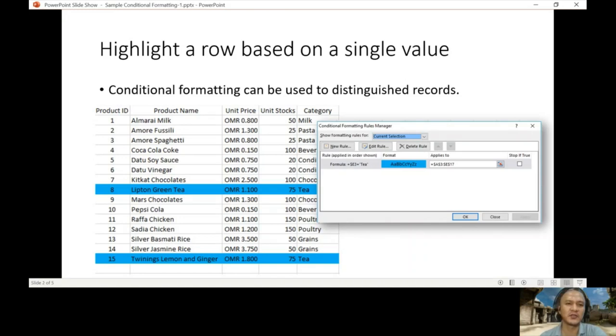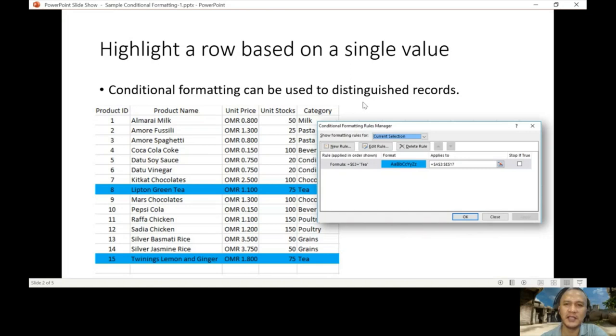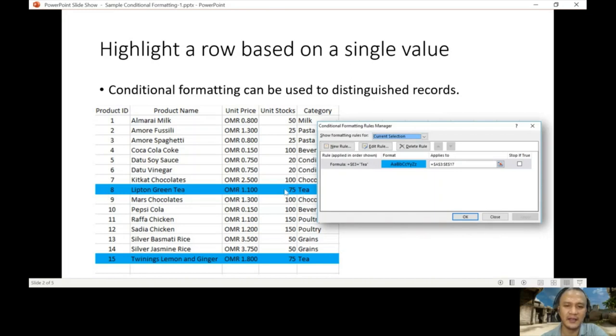The first one is to highlight a row based on a single value. Conditional formatting can be used to distinguish records. When we say records, it's the same as a row. The example is to find the category and then highlight the whole record.